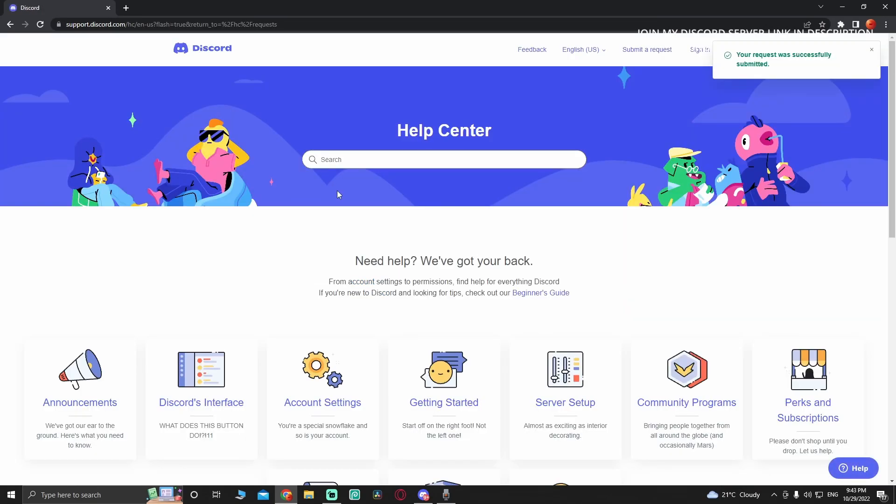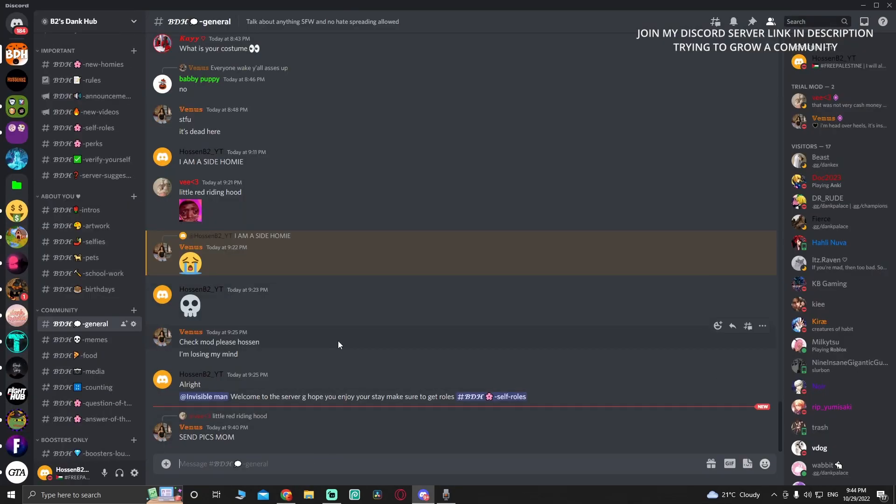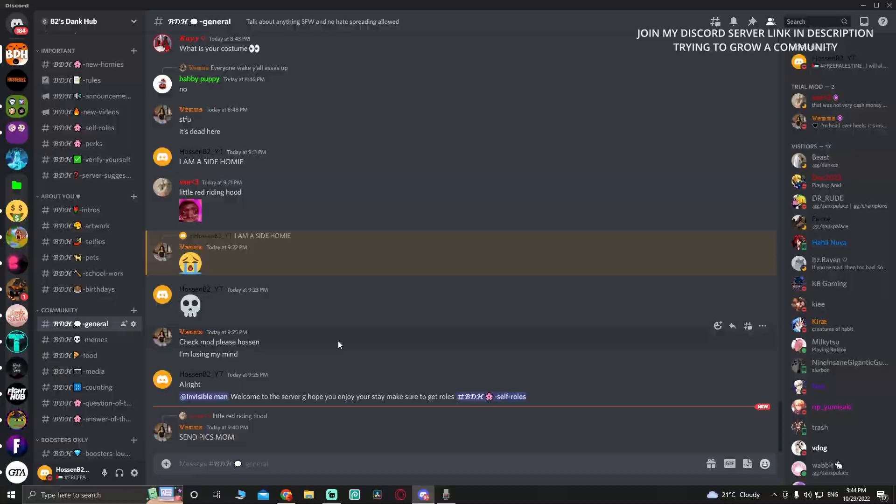Before I log off, I want you to join my Discord server - it's in the description. We do dank memer giveaways and nitro giveaways. That was it for this video. See you in the next one. Peace out, homeboys!